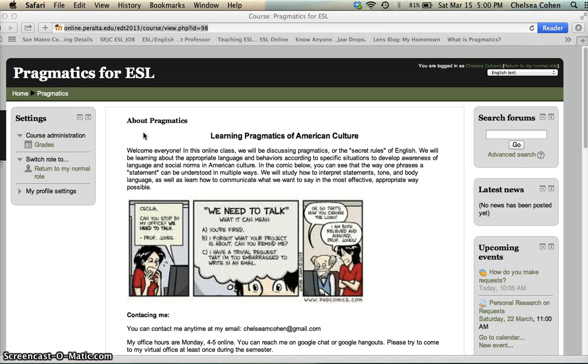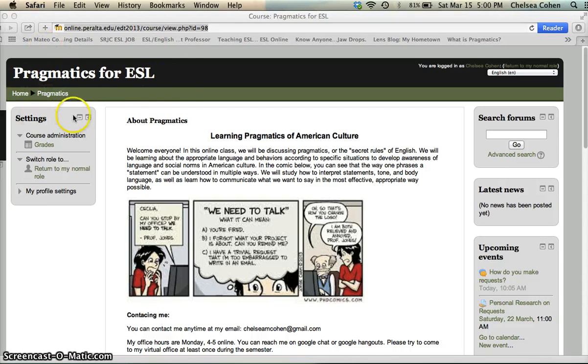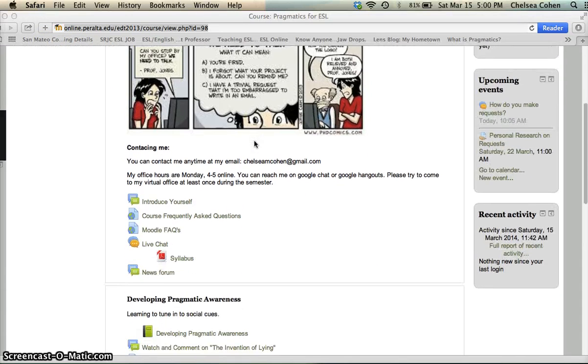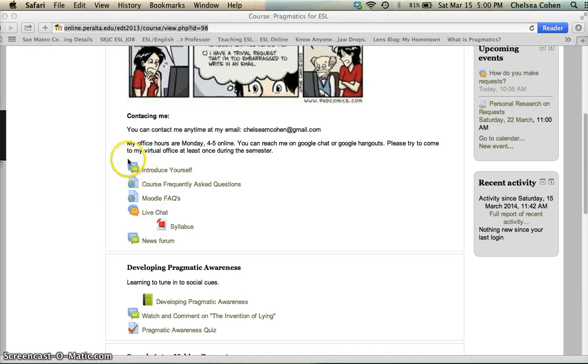So let me show you first how to access the forum and what the icon looks like for the forum. So here you see we are in our Moodle shell, Pragmatics for ESL. Okay so you're going to scroll down. Let's go to the first forum and here you see these two little chat bubbles.